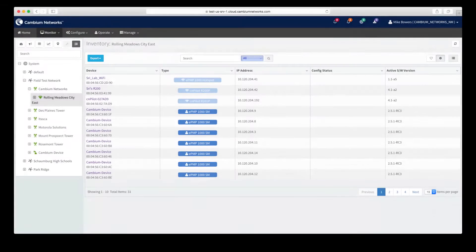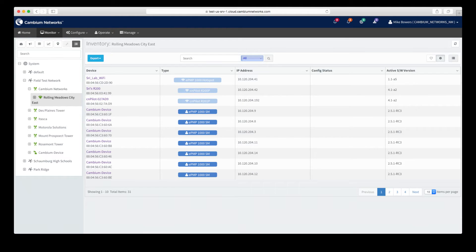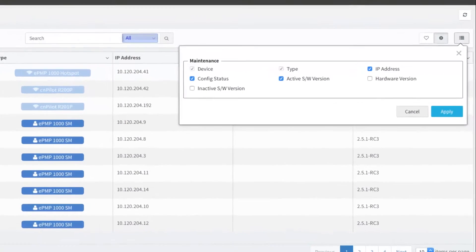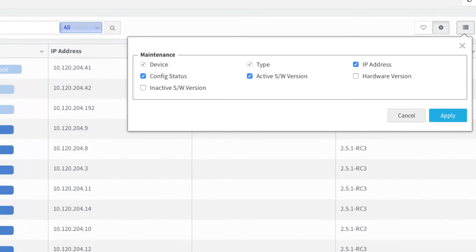The inventory view gives you a simple table listing of all devices in your system, including the ability to customize which information is shown on the table.